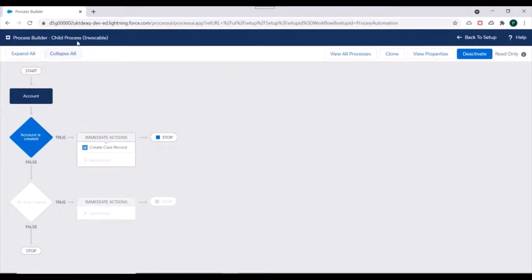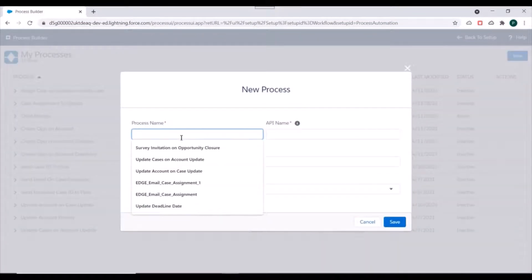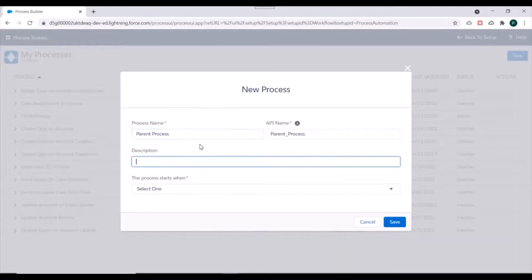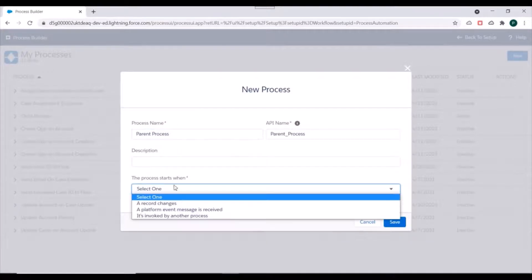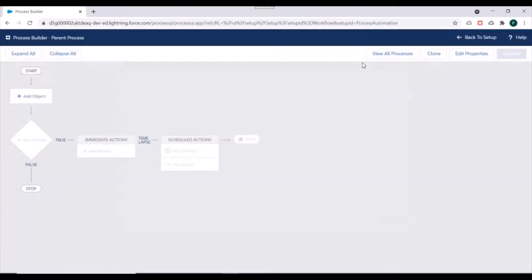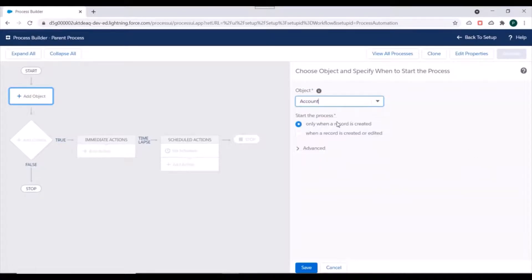We have created our invocable process — we'll just activate it and confirm the pop-up. Now we'll go to All Processes and create a parent process which will invoke our invocable process. We'll specify 'Parent Process' as the name, and this process starts when a record changes — specifically when an Account is created. We'll specify the object as Account.